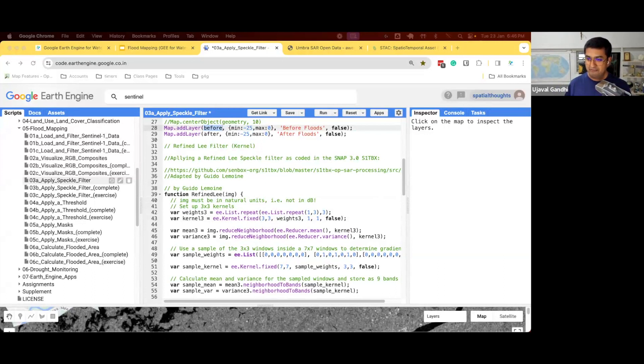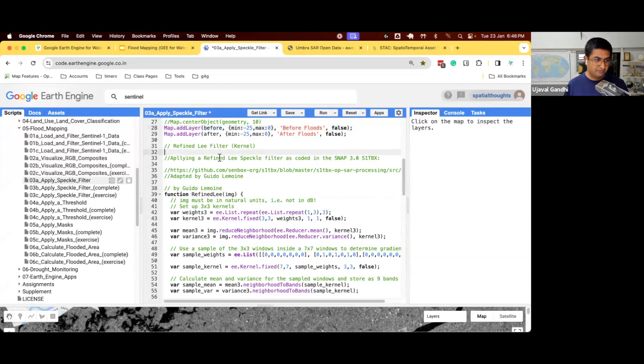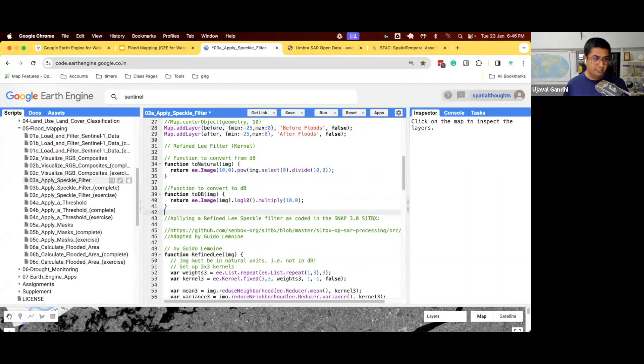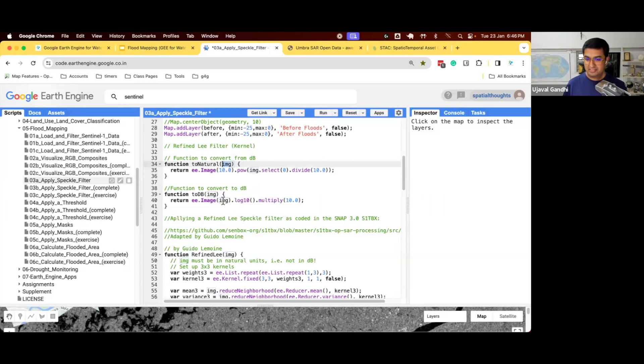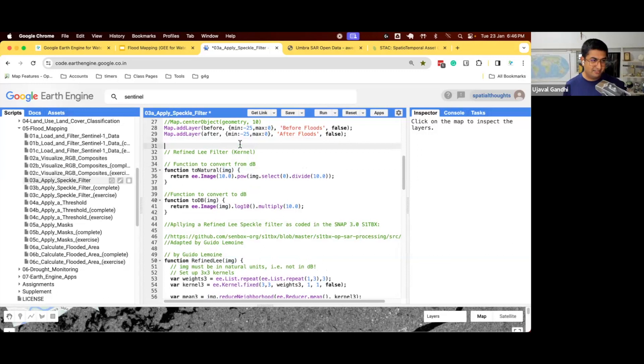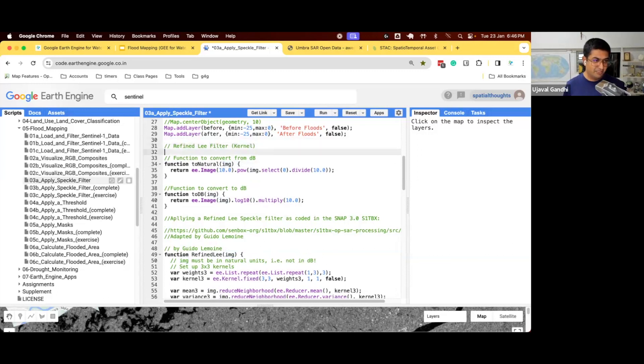Again, we have functions that are available that will help you do this. So we have a function that says, give an image which is in decibel. This is the formula to convert to natural. Once you have a natural image, this is the function to convert to dB. So let's see how to use this. So we have those functions. Let's run this.